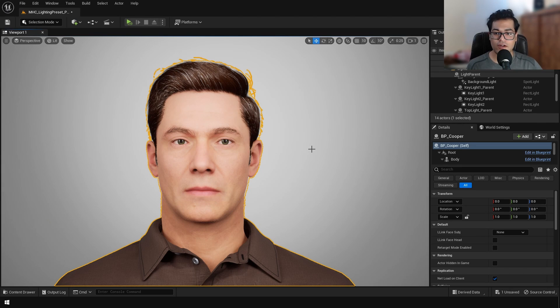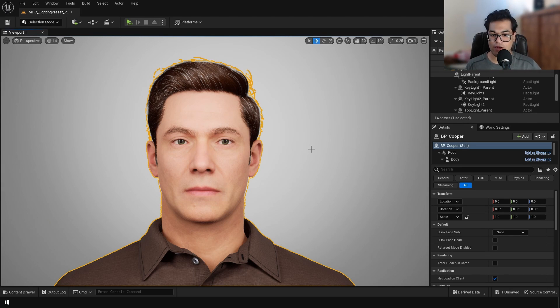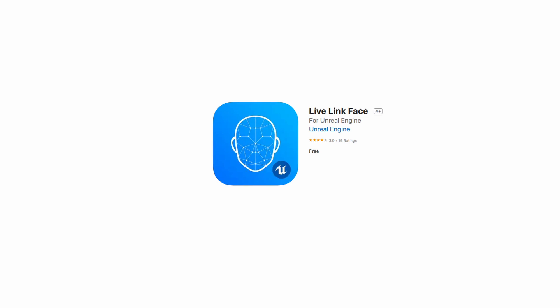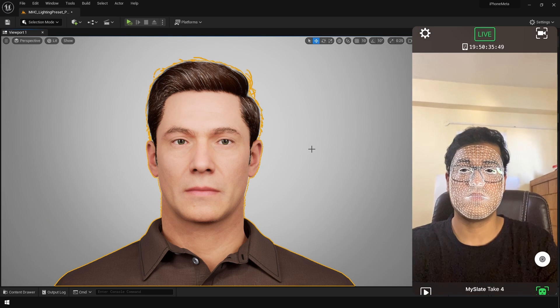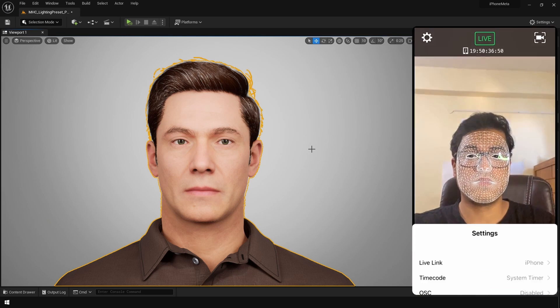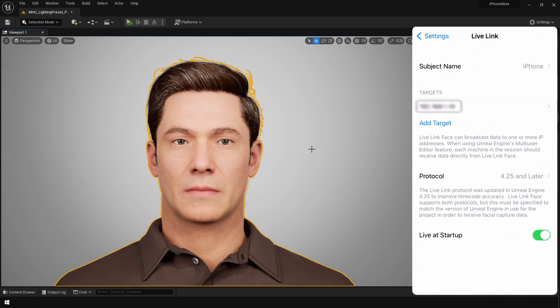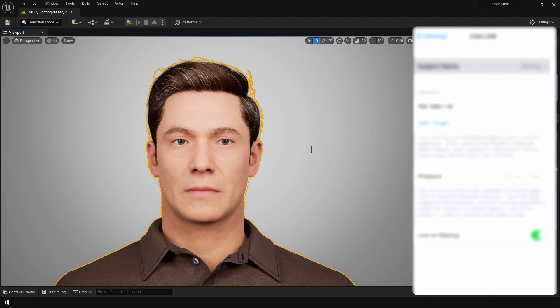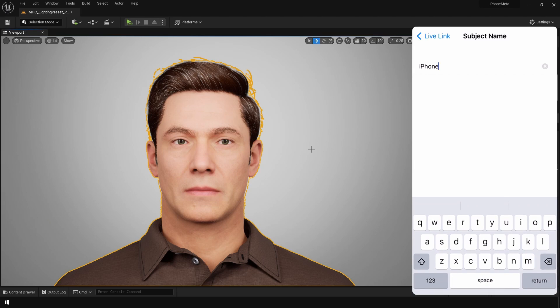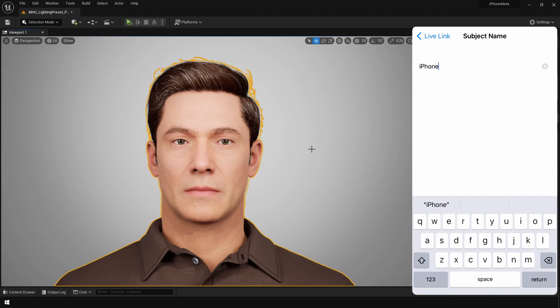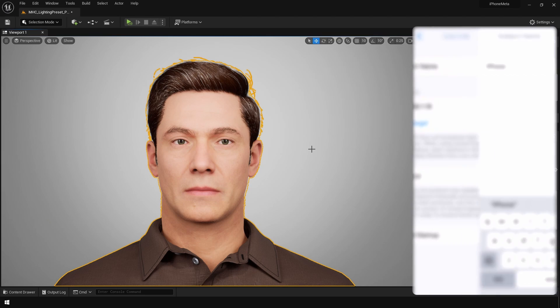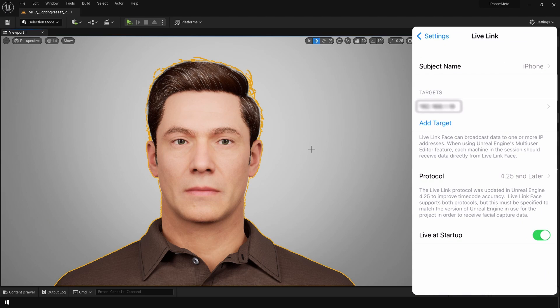So after that, let's go to the second part of the video which is setting up Live Link. So you can get the official Live Link app on the App Store. Tap on the top left and go to the settings, and here we need to configure some settings. So select Live Link, then go to the subject name. Currently my subject name is set to iPhone. This is the name that's going to appear in Unreal Engine, so name this appropriately.